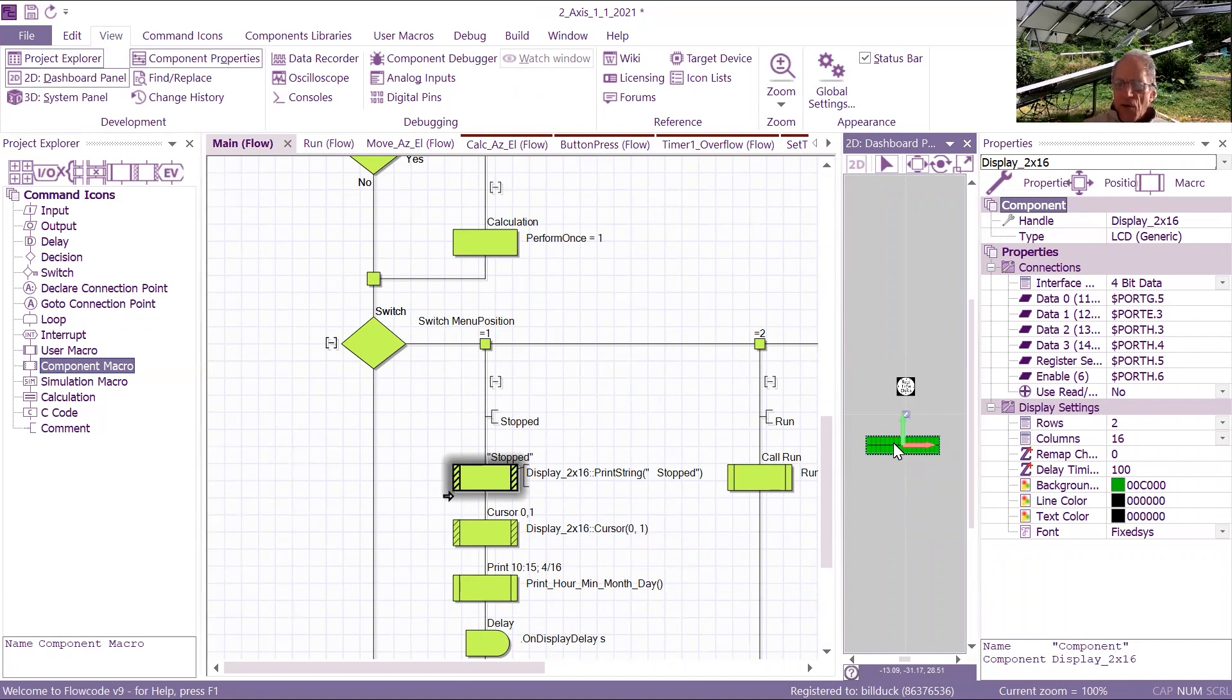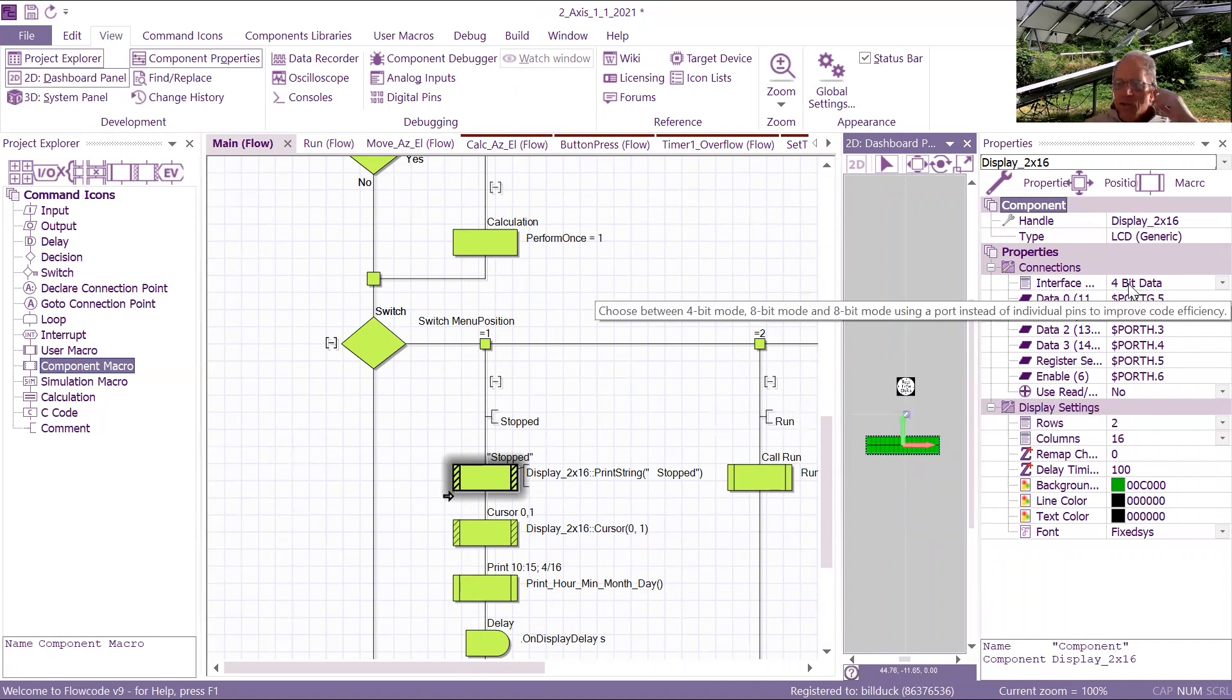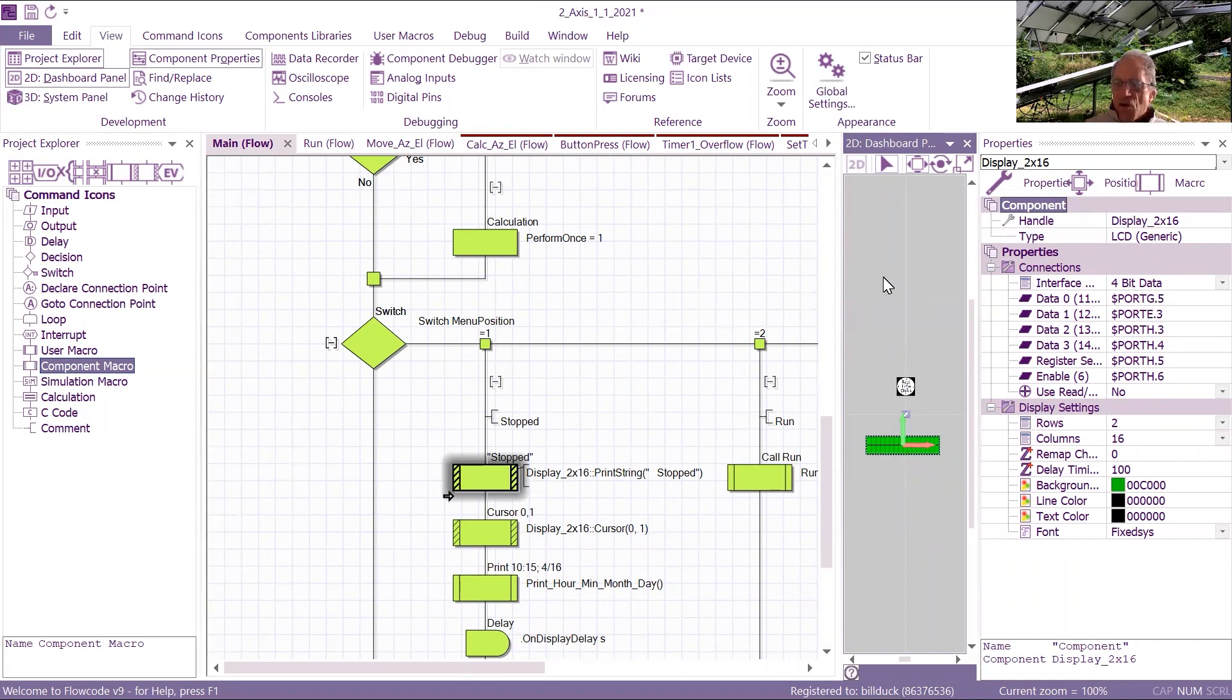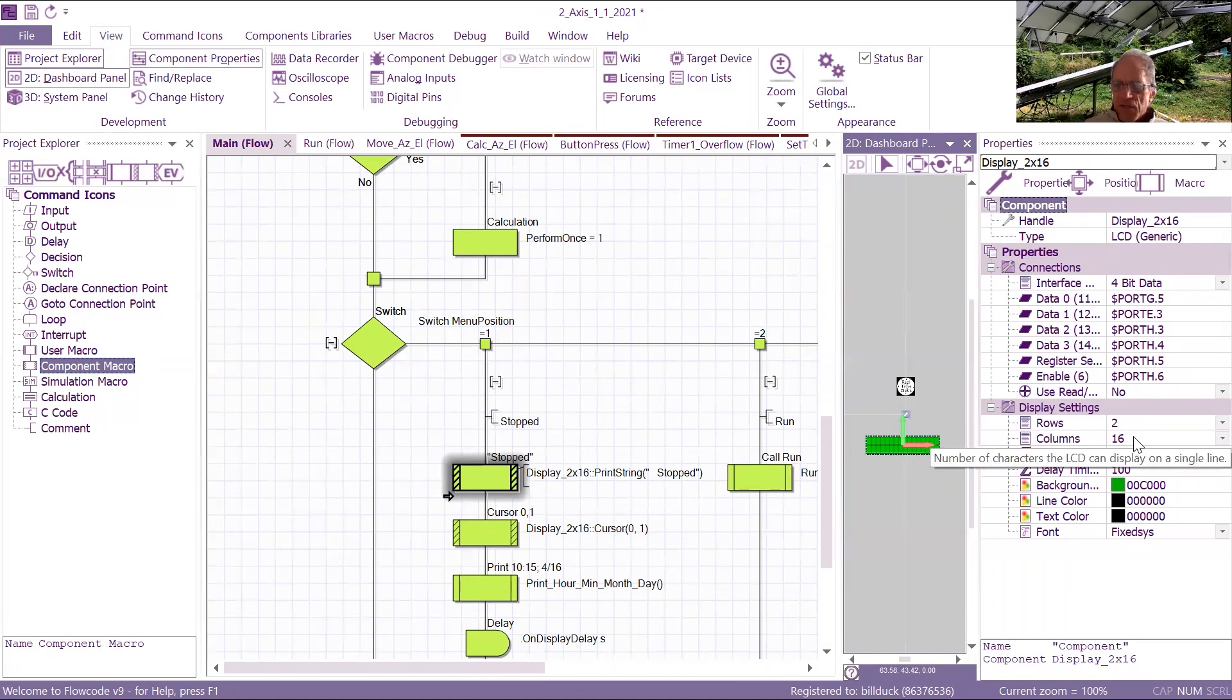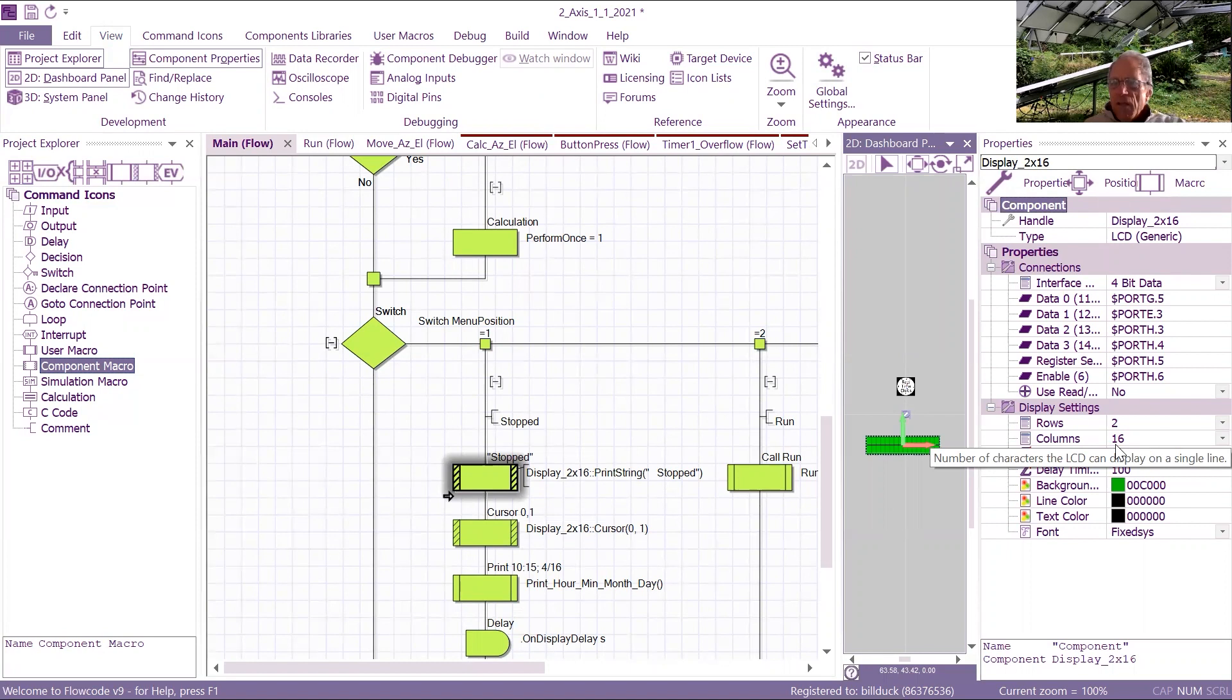And then in this dialog right here, you tell flow code what the connections are, and you can change the size and the colors and rows 2 by 16. That's what I've used, and it's all in there, and it works quite well.